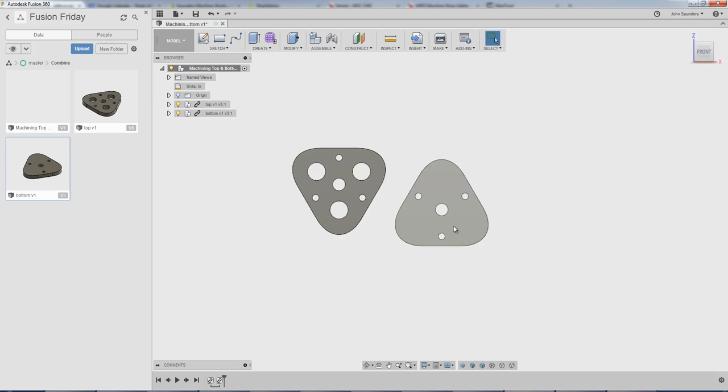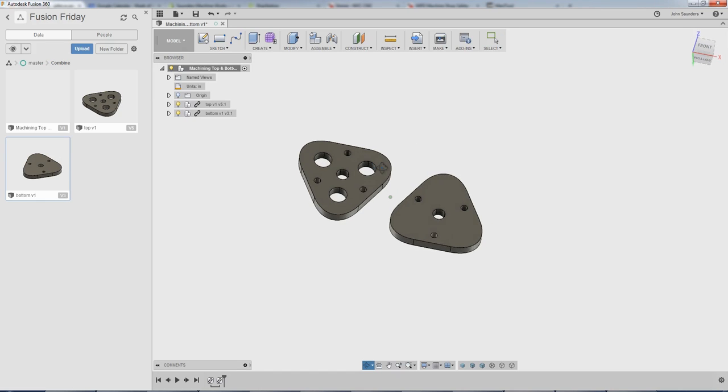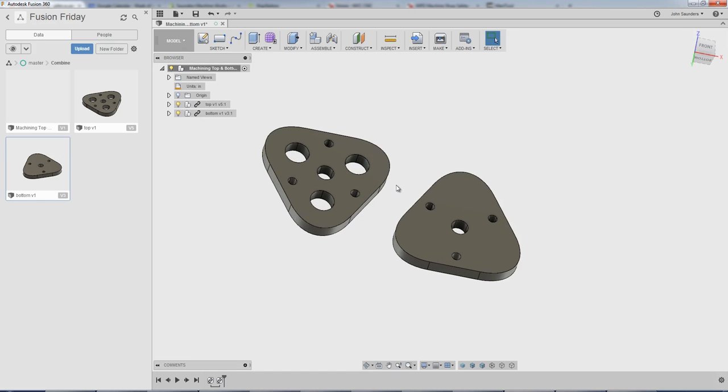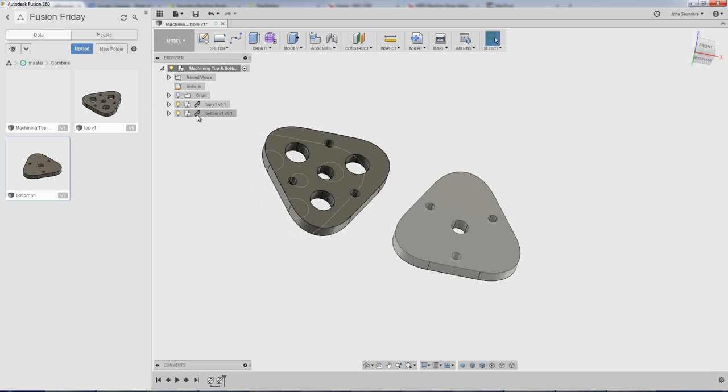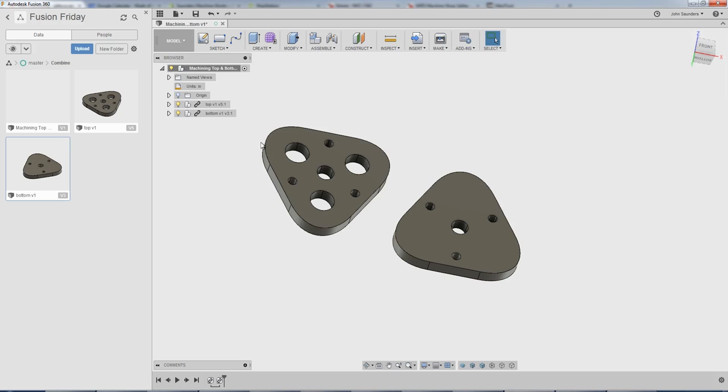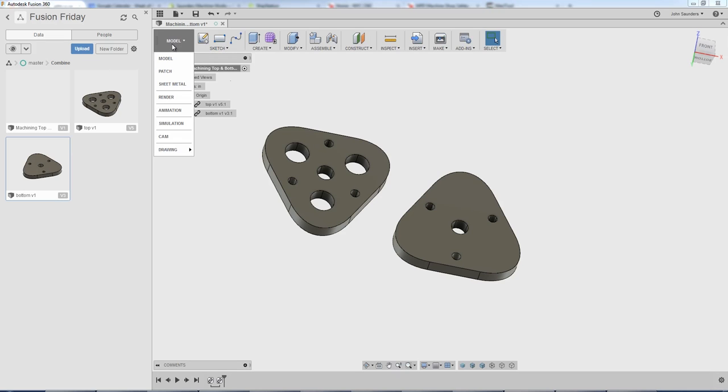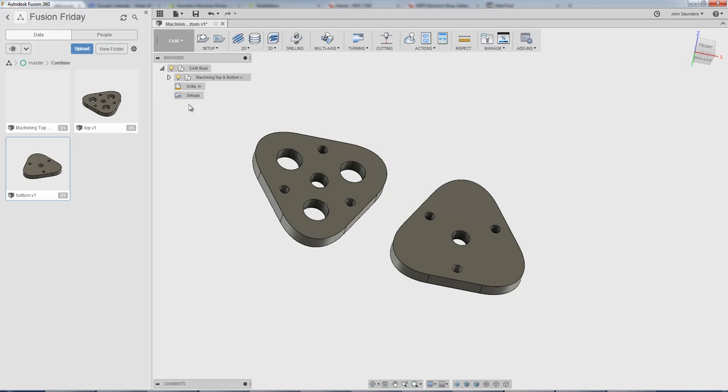This is really cool because what I've got now is a new file that has these two components. But see the chain or the link right here? That means these files are still referenced from the original top and bottom. So these are part of an assembly or part of another design. It's great because those changes that we make in there will flow through here. I'll show you that at the end of the video. For now, let's show what we came for, which is to hop into cam.